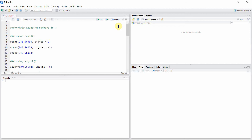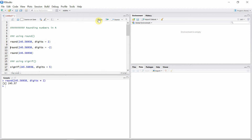The first one is the round() function. The round() function takes two arguments: the number itself, and the number of digits that we want to retain after the decimal points. If we give two to the second argument, digits, then it's going to retain only two digits after the decimal.